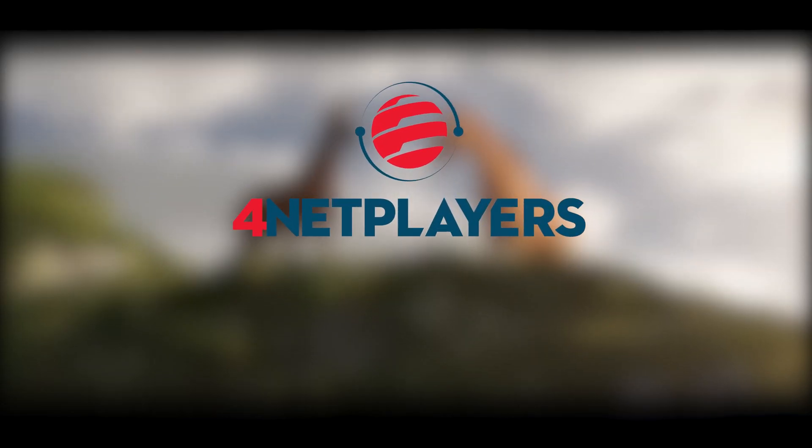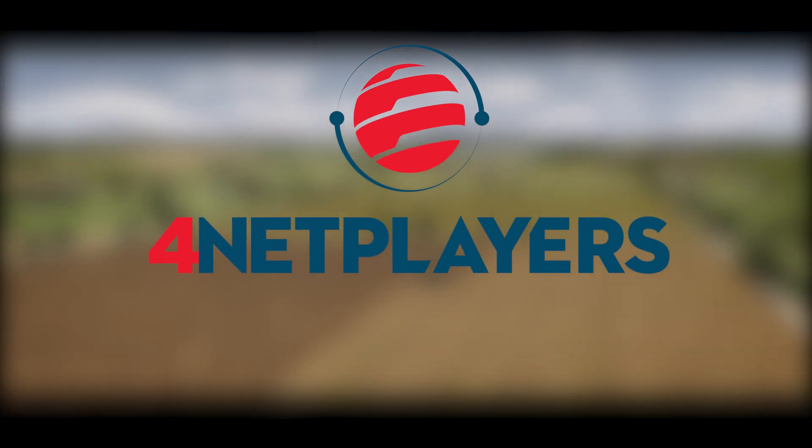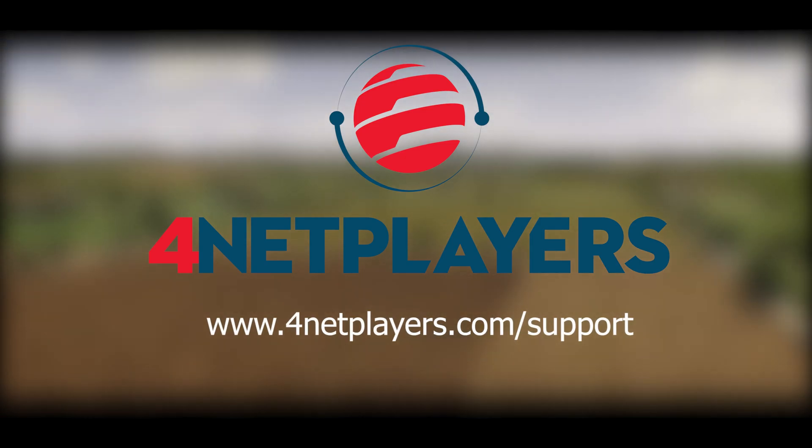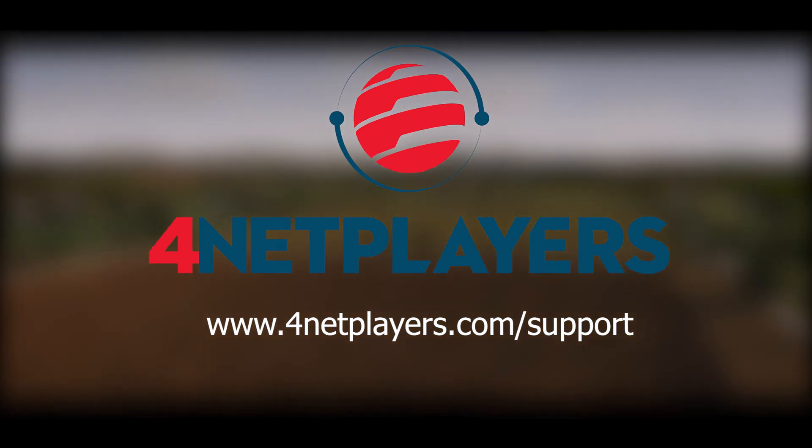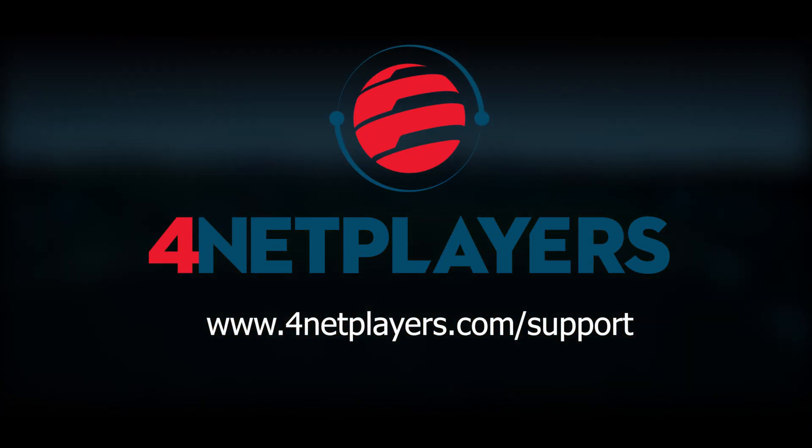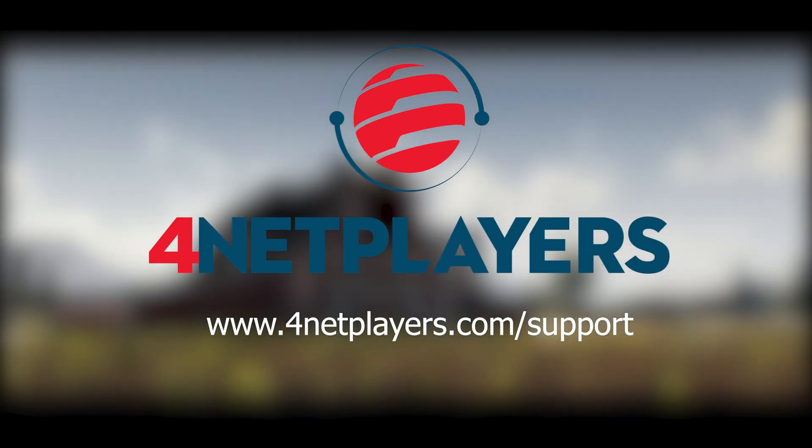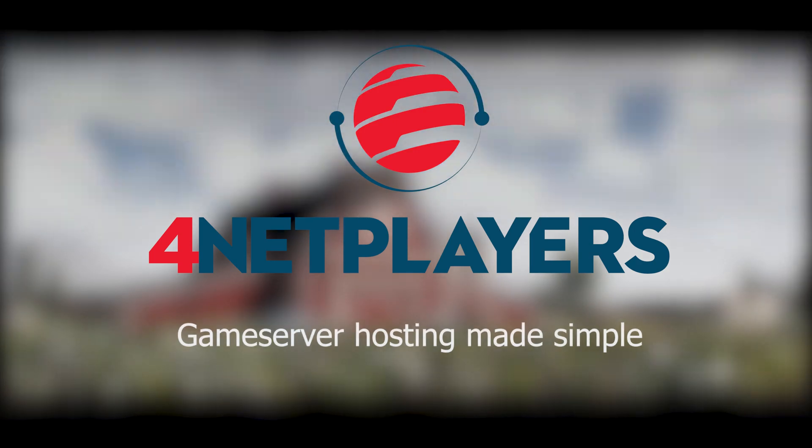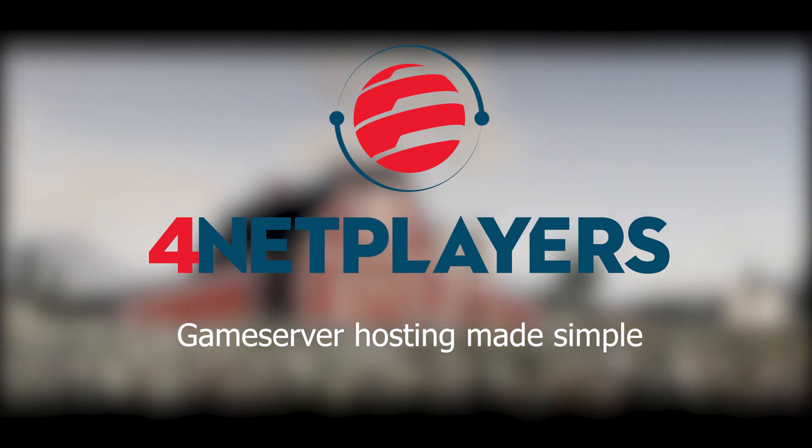If you have any questions or need additional help go to fornetplayers.com support. For Netplayers, game server hosting made simple.